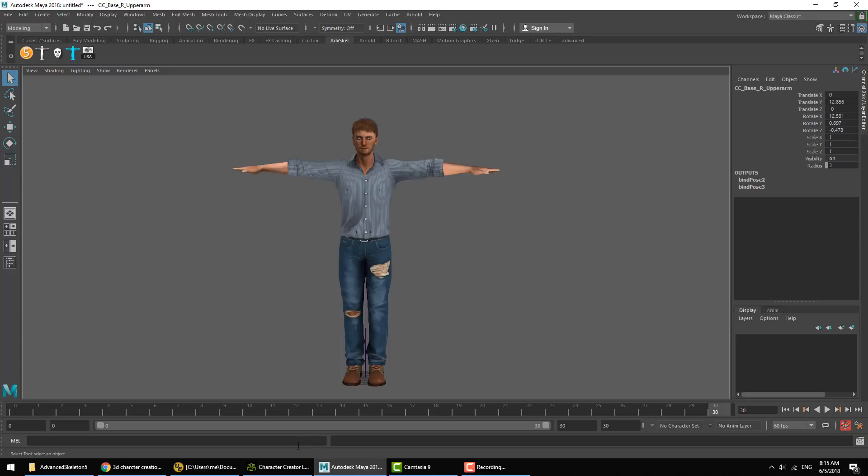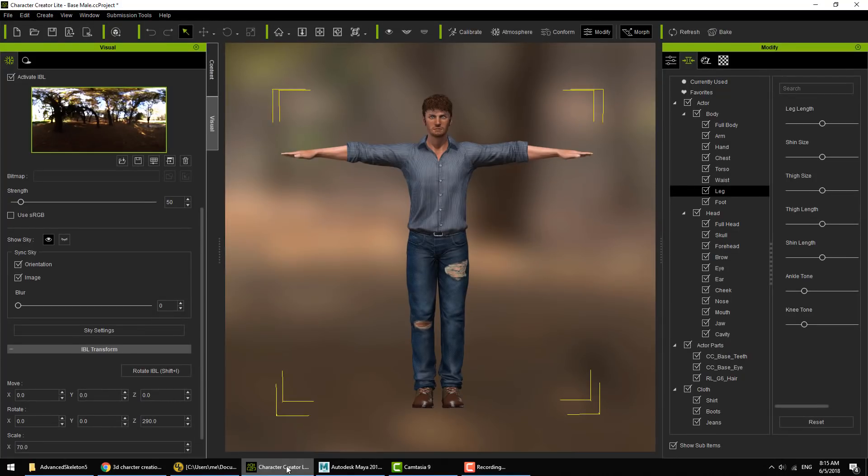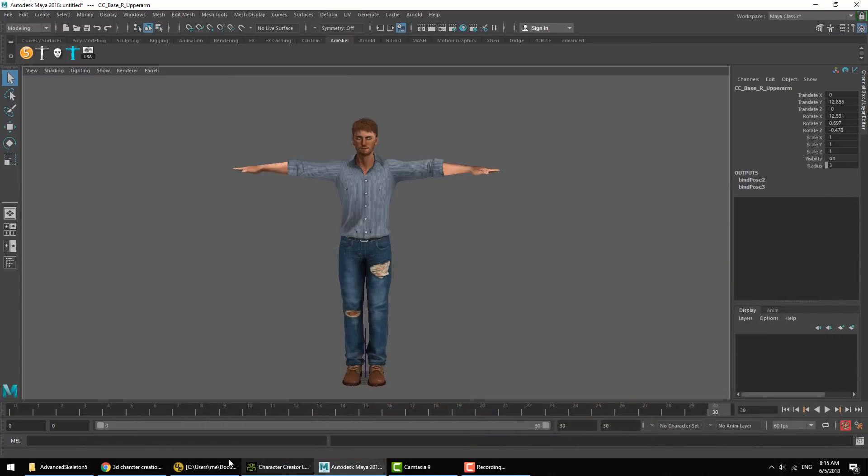Here we have the default character art of Character Creator from Reallusion. The purpose of the Name Matcher tool is to allow you to take models like this and very quickly apply Advanced Skeleton rigs to them.